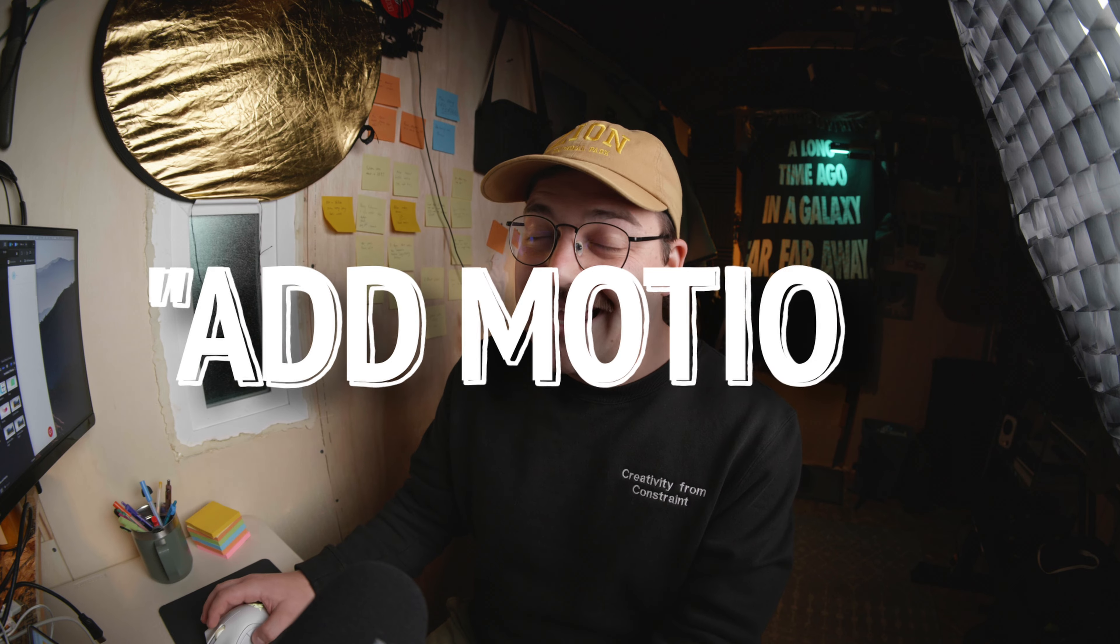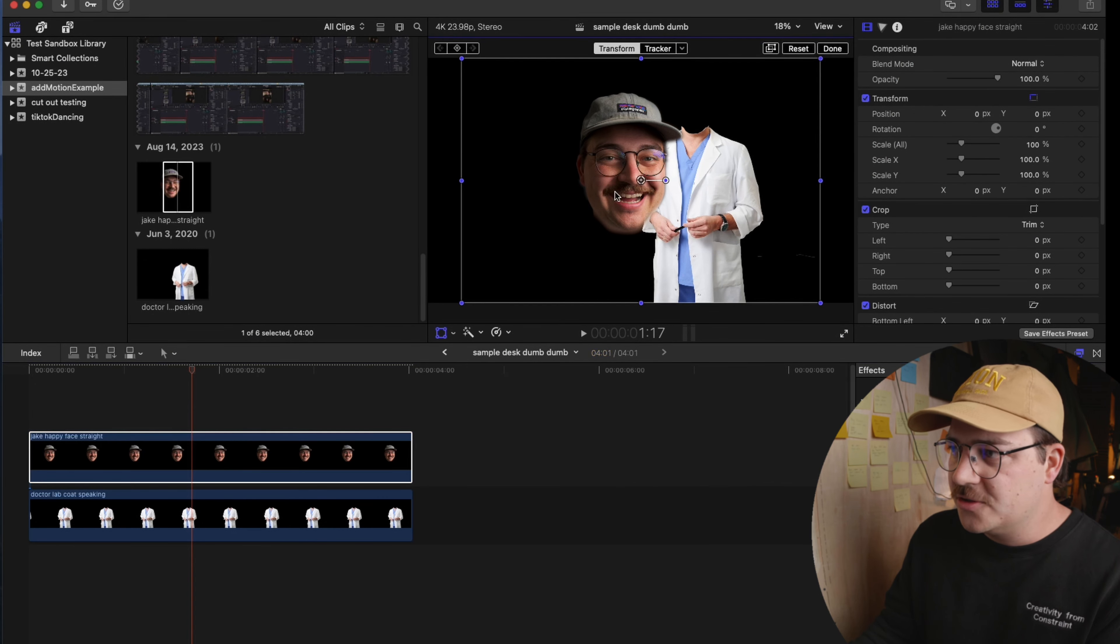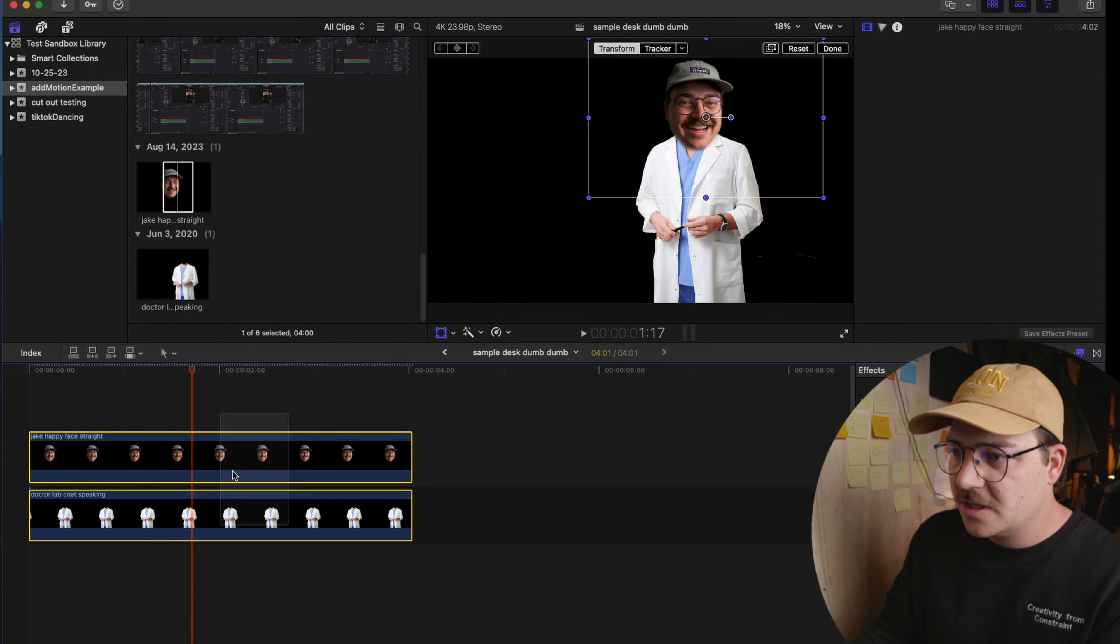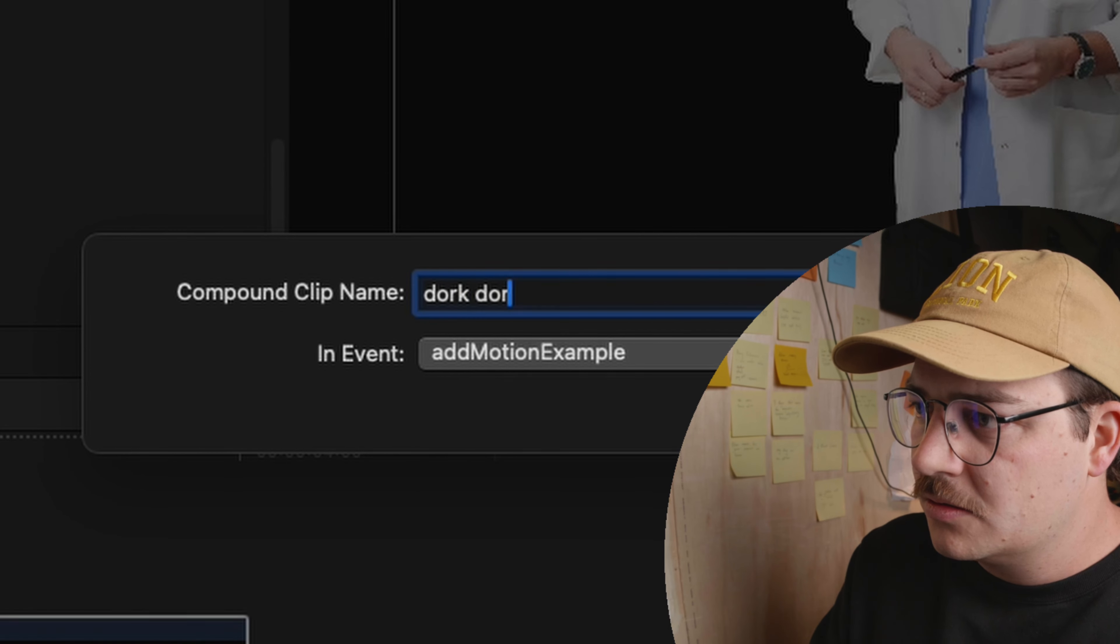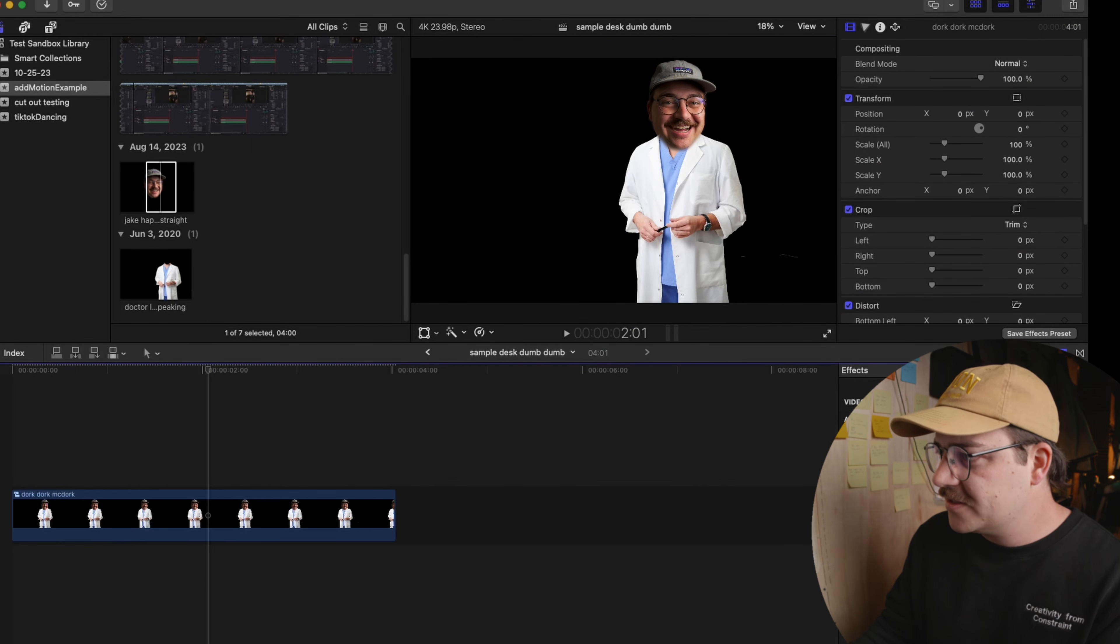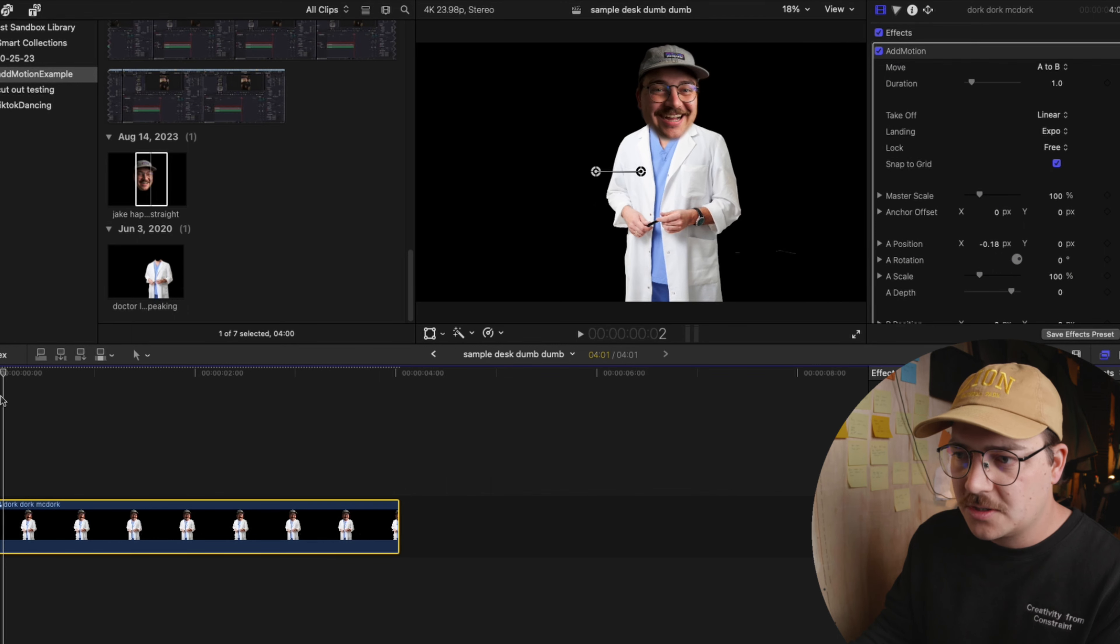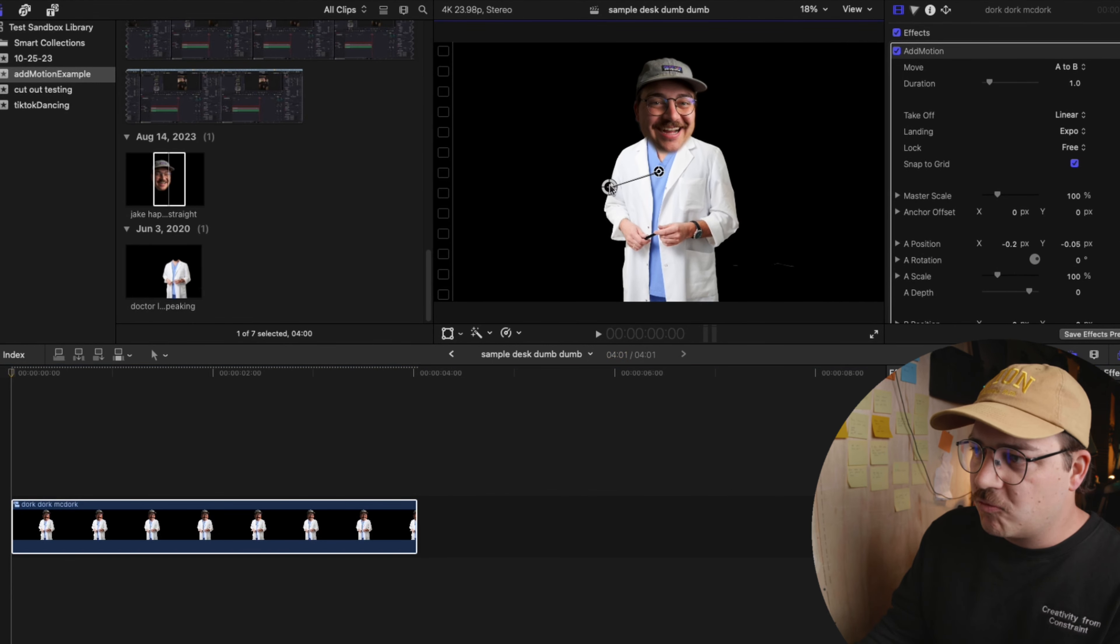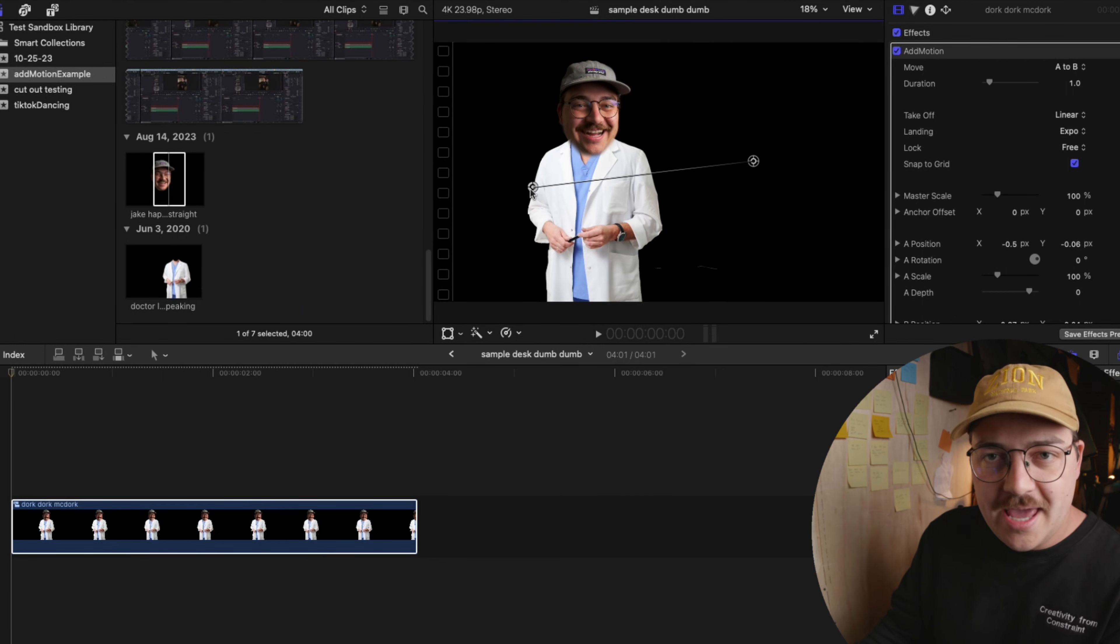It removes that tedious easing part from your animations. So let's open up Final Cut Pro so I can show you guys this plugin. So this plugin for Final Cut is called Add Motion and it is super cool. So first things first, let's create a dorky little Jake animation compound clip of my face on some kind of stock image. Dork McDork. Then let's take this clip, let's go over to Effects, go to Add Motion, and drag Add Motion onto this color clip.